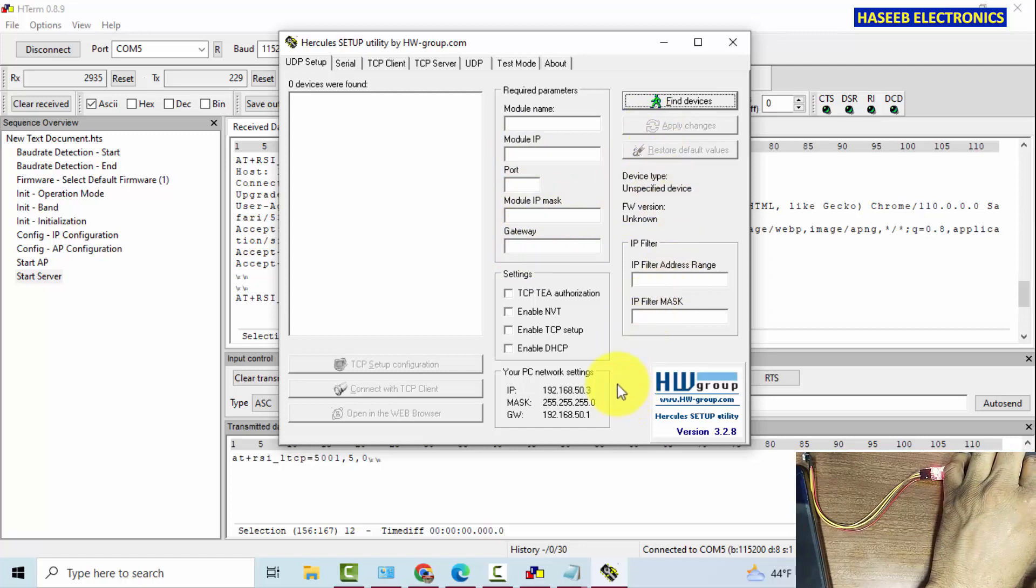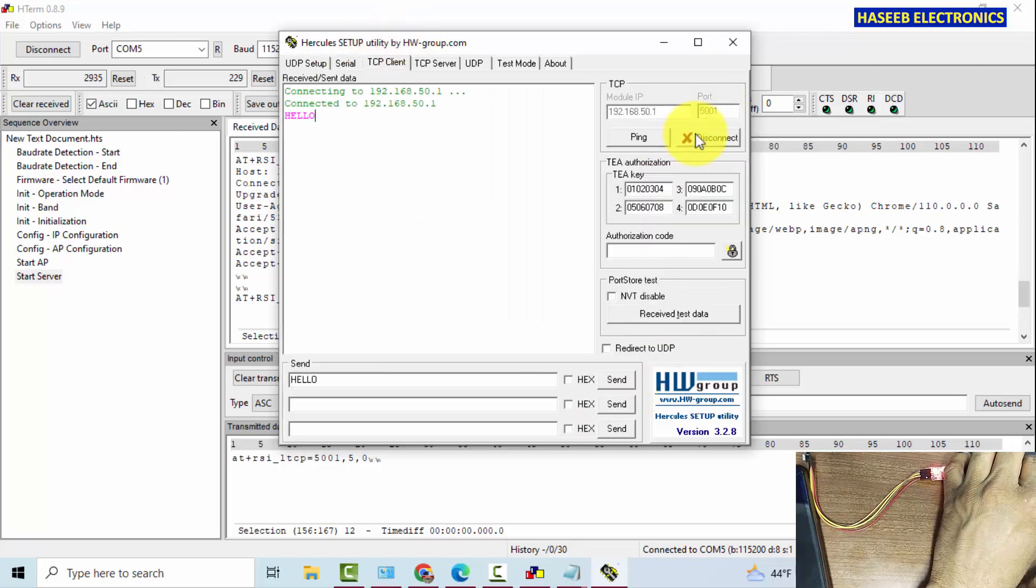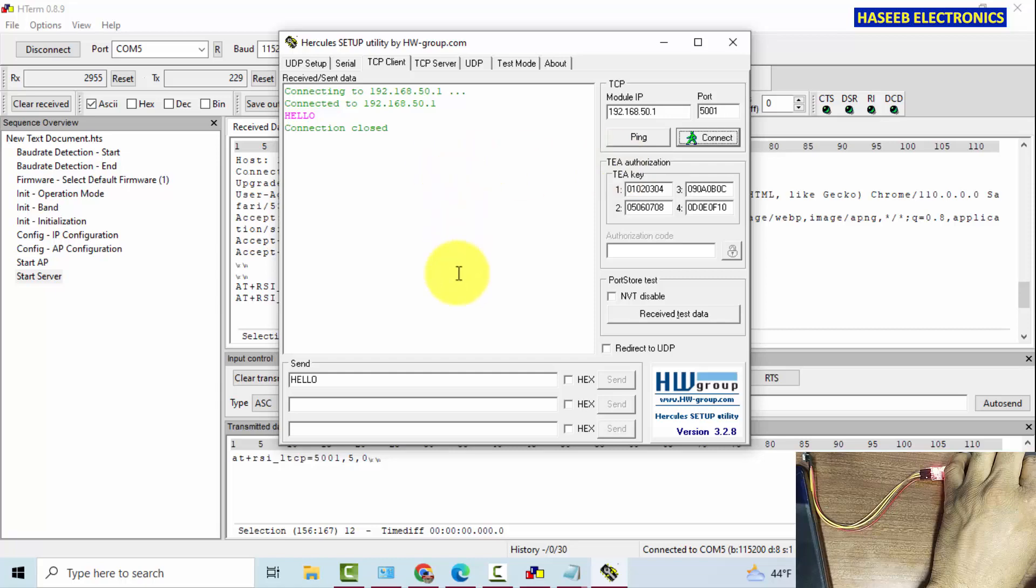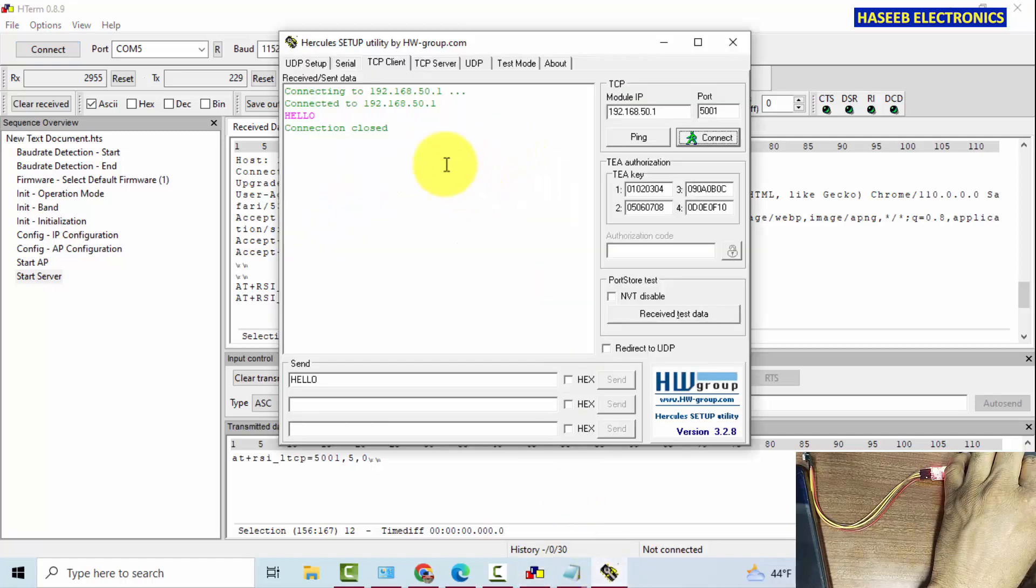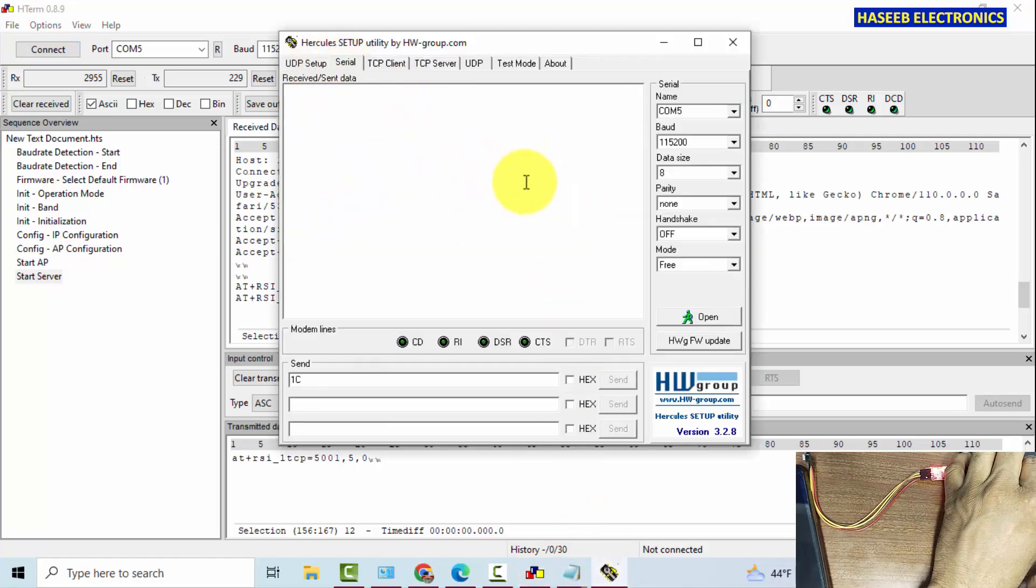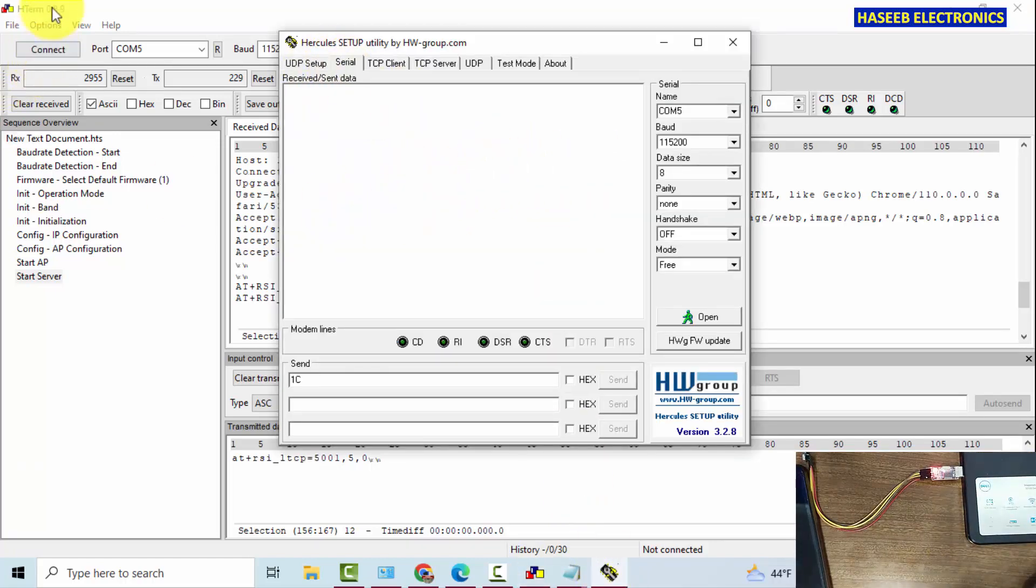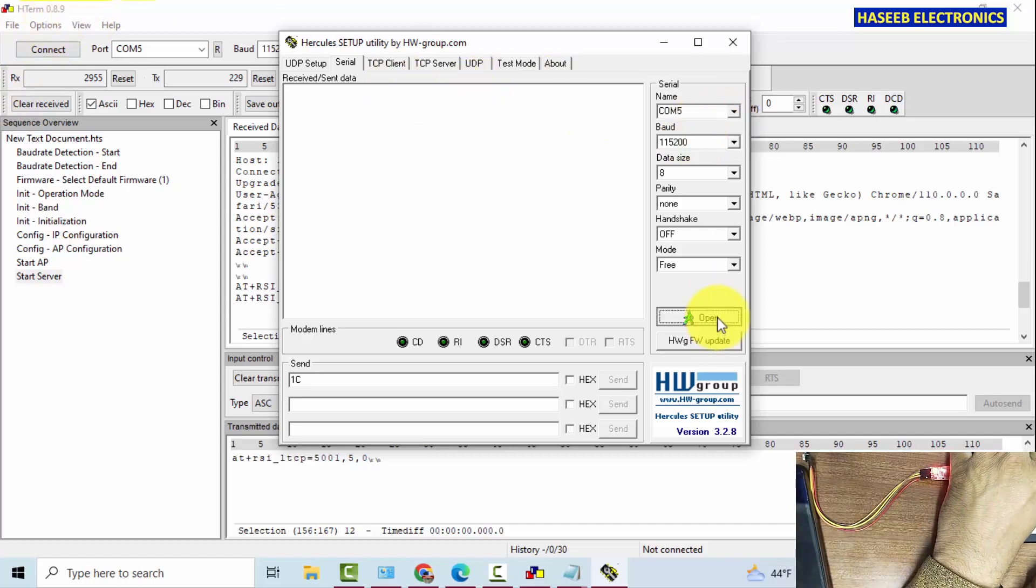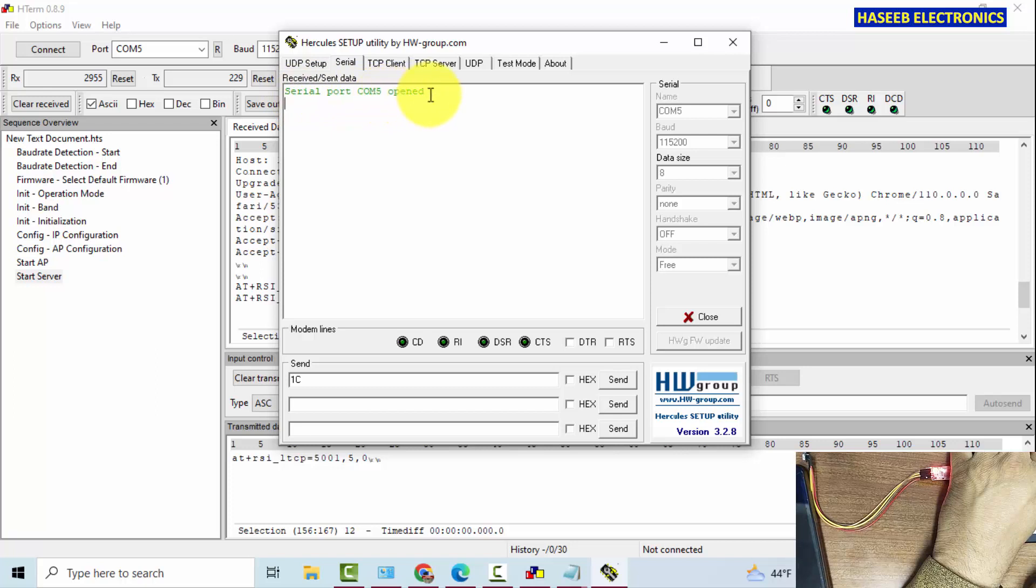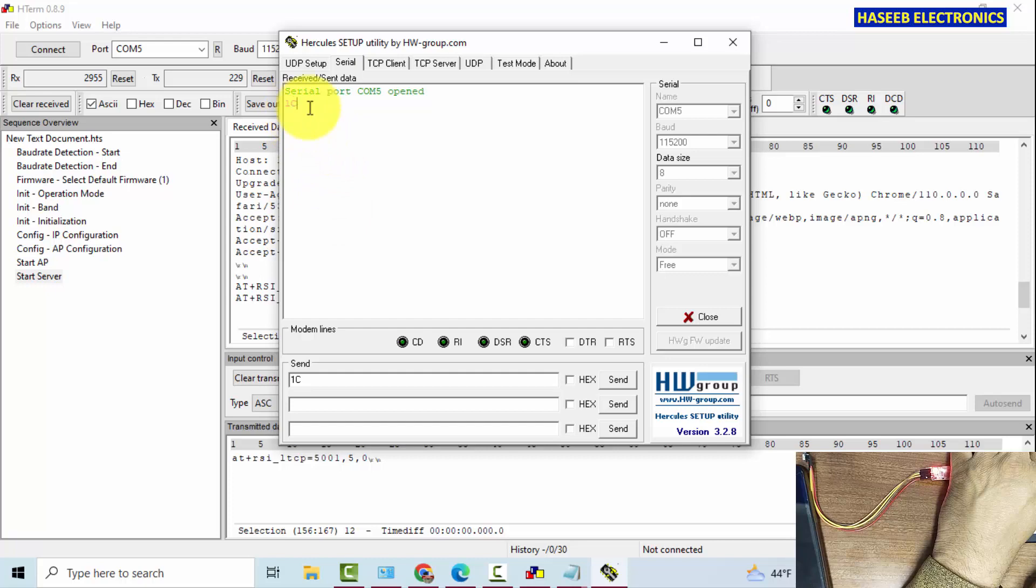Disconnect. From same module we can also connect to the serial port as well. If we disconnect from H term, we can open here. Yes, serial port COM5 opened, 1C sent. Yes, it is sending data. Close.